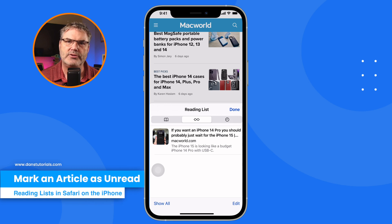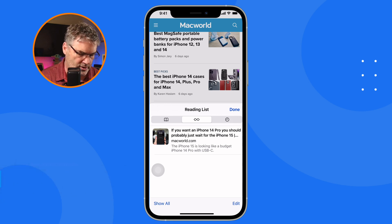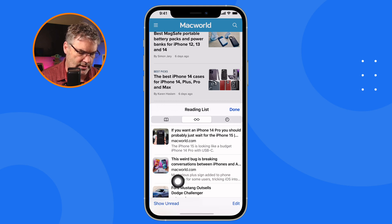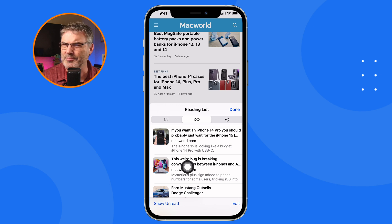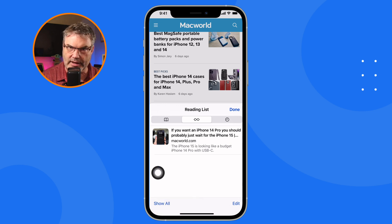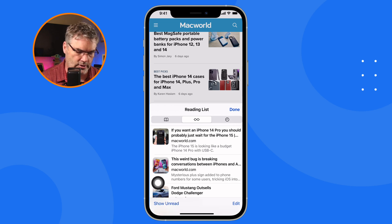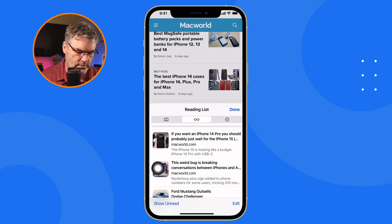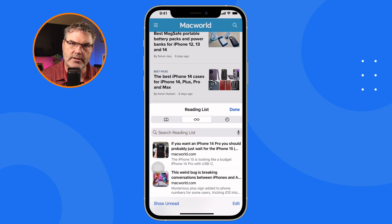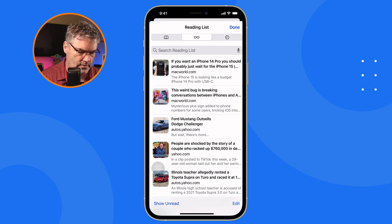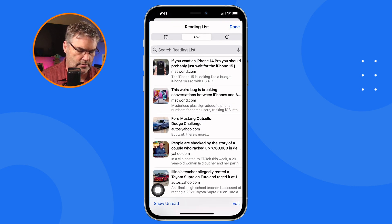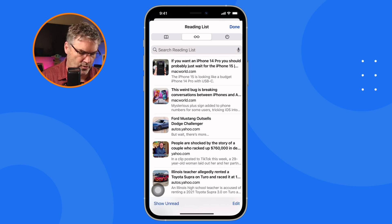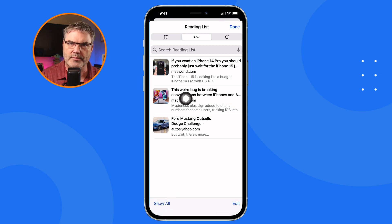Let's say I've read an article and want to reread it — I need to mark it as unread. I go to 'Show All,' find the article I want to reread, and if I go to 'Show Unread' it's not there. Go to 'Show All' and there it is. To add it back, just swipe to the right on the article, and now that article is marked as unread. Let's do that one more time — we'll go with the Ford Mustang article and swipe to the right. It's now marked as unread. So when we go to 'Show Unread,' we'll see those two articles there, even though I've read them — I marked them as unread so I can reread them.